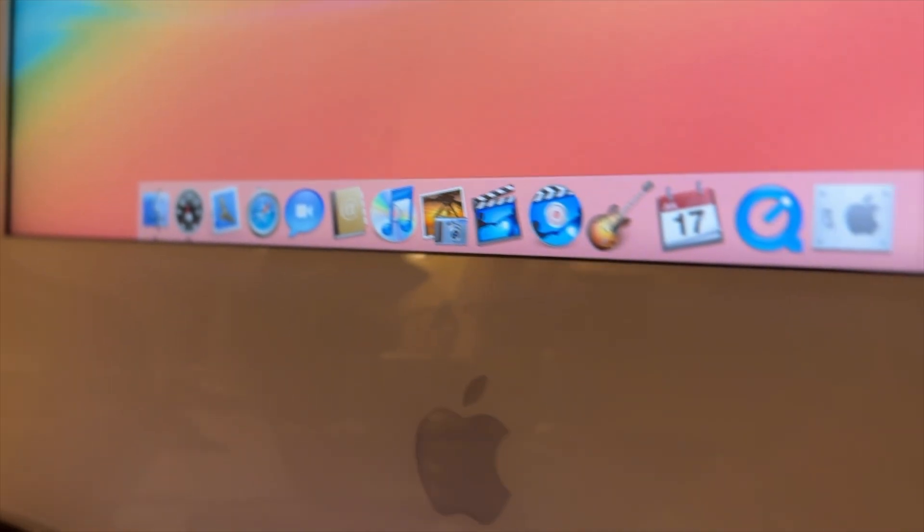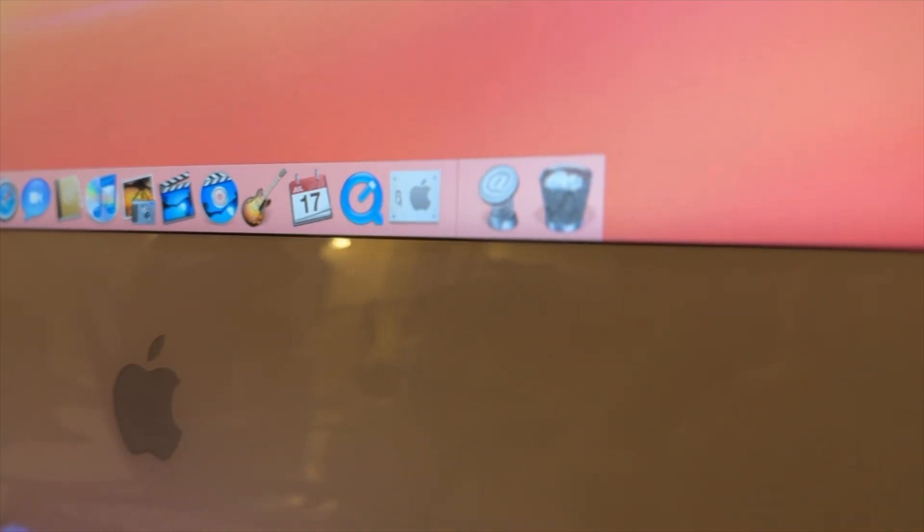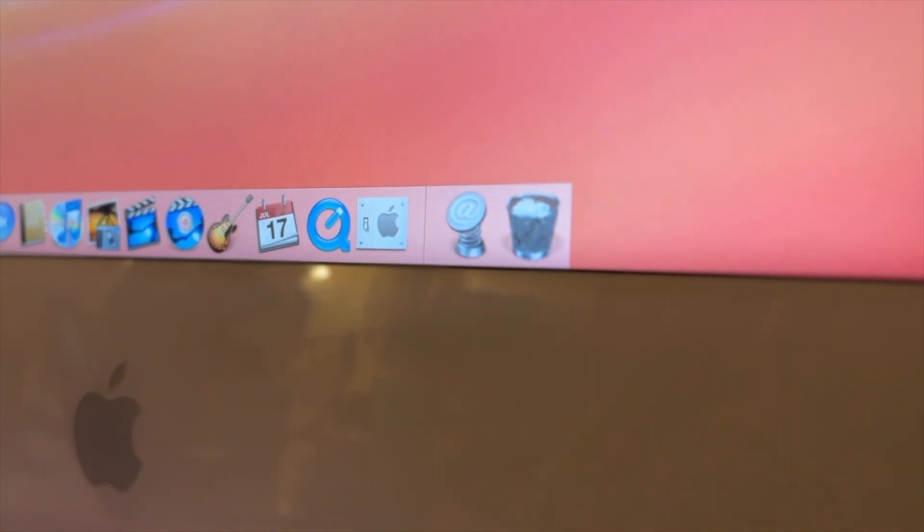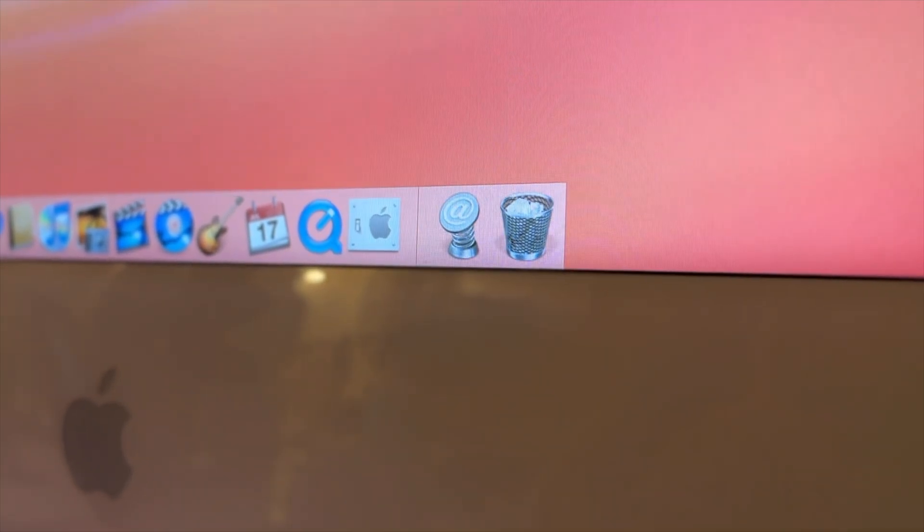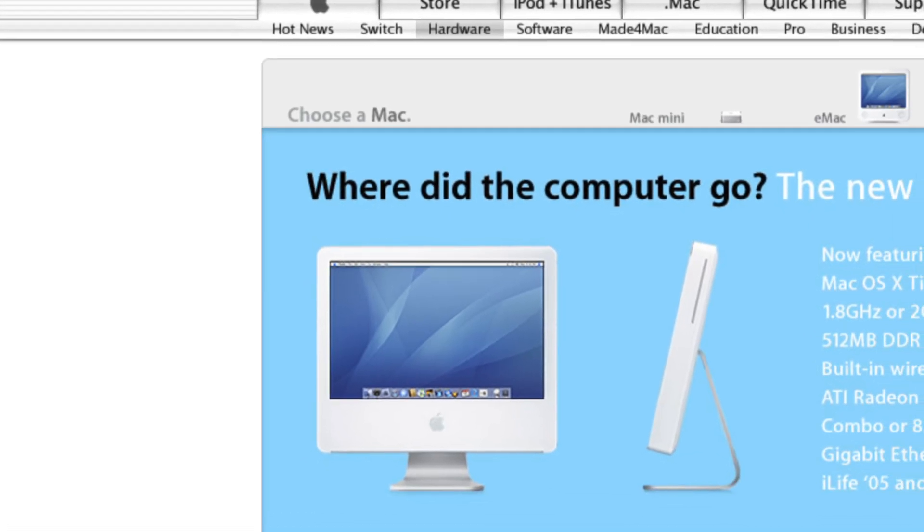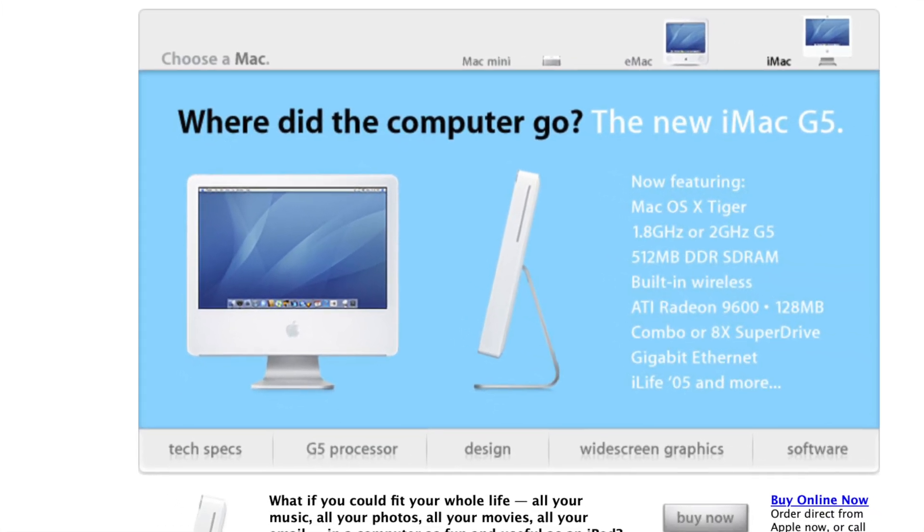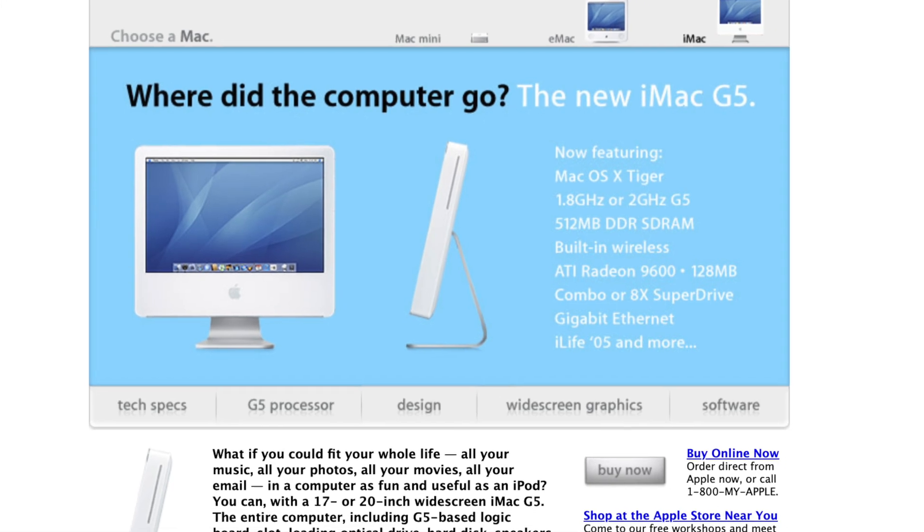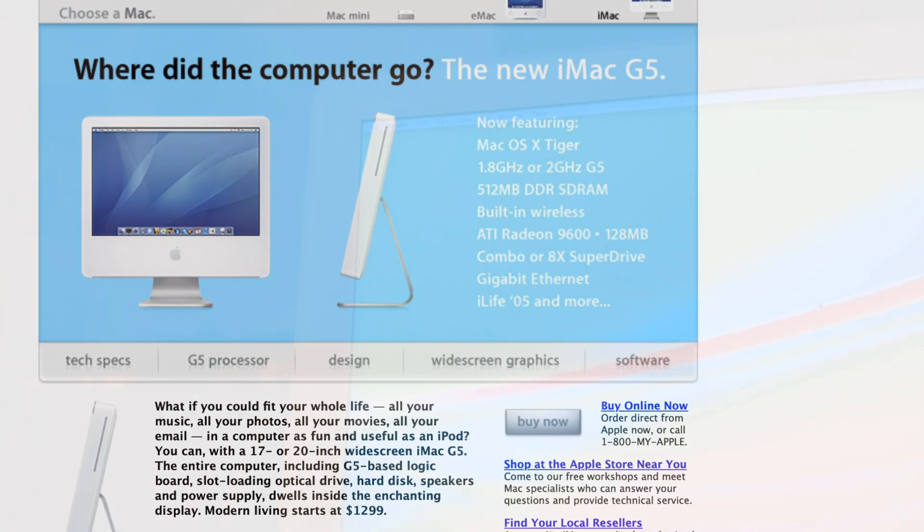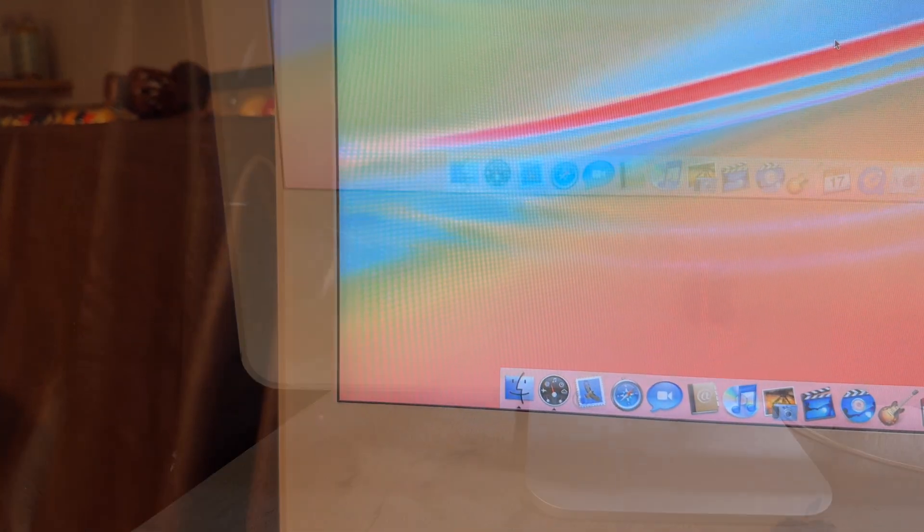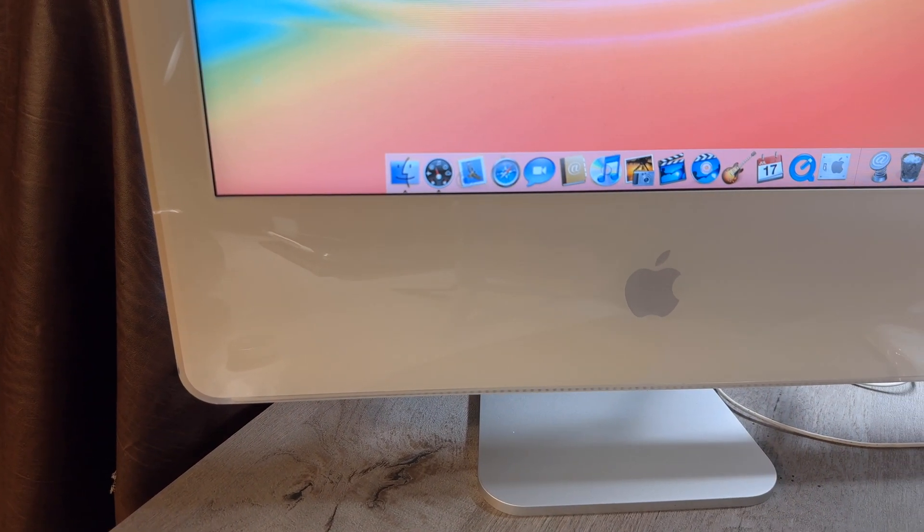The display on this computer also surprisingly holds up in 2023. It's a 20-inch LCD panel on this one here, and it looks great. Colors are good, brightness is alright, although my unit does seem to show a little bit of degradation on the brightness, and even though modern displays have gotten much better, this display doesn't show its age like a lot of old displays from around this time do.